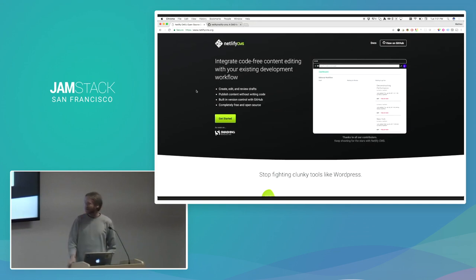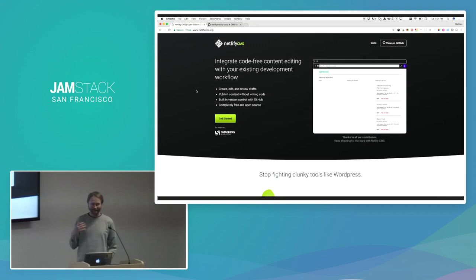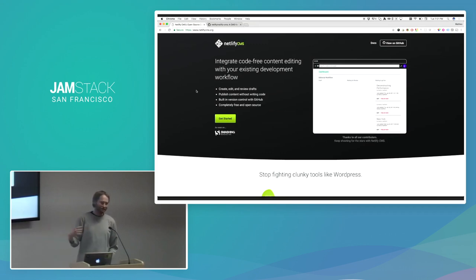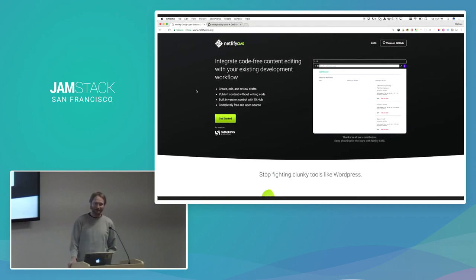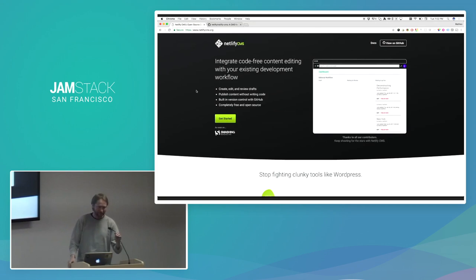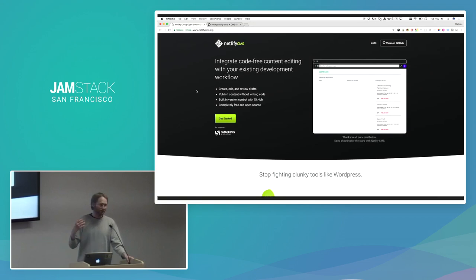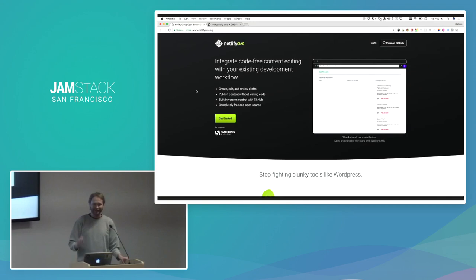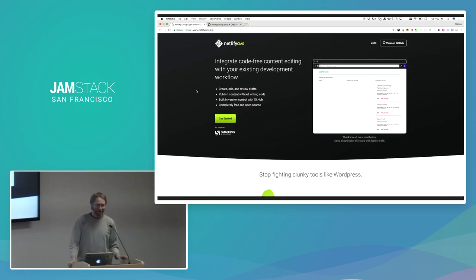Netlify is an automation platform that basically handles everything around publishing Jamstack sites. So just pick a GitHub repository, tell us this is what I want to publish. We typically guess what kind of build tool you use, and then it automatically deploys from GitHub to our own content delivery network with nodes all over the world. Every time you do a push, we'll do deploy previews and all kinds of other stuff that you can check out on Netlify.com at some point. But that's not what I'm here to talk about today.